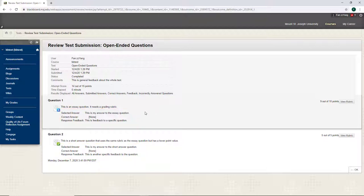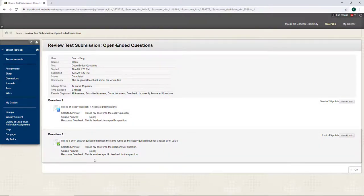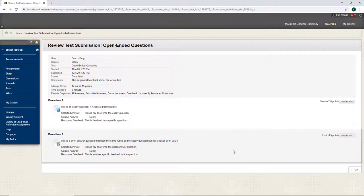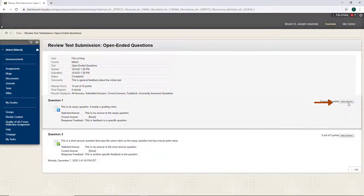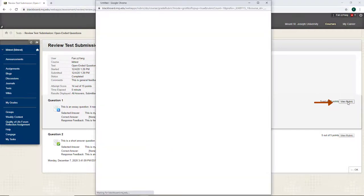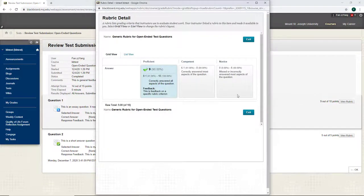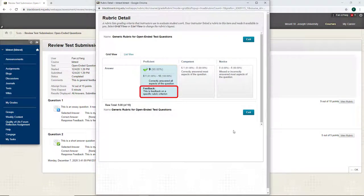Many times, an open-ended question such as an essay question or a short answer question has a grading rubric. By clicking view rubric, I can see feedback for specific criteria in the rubric.